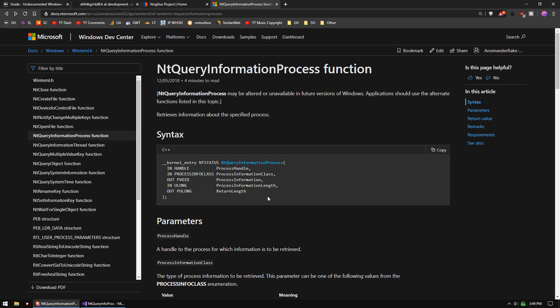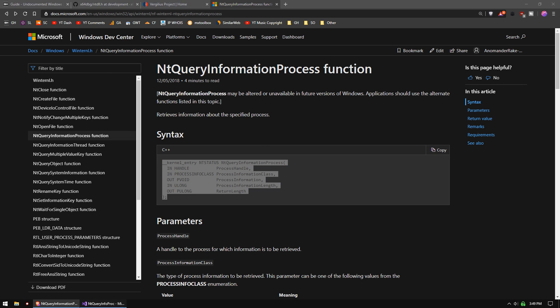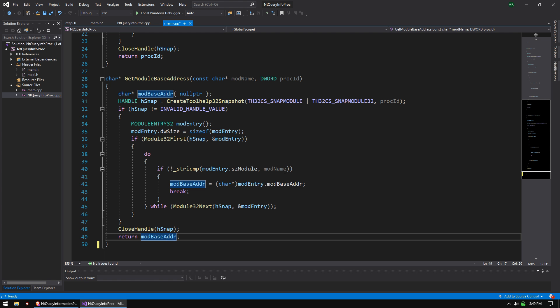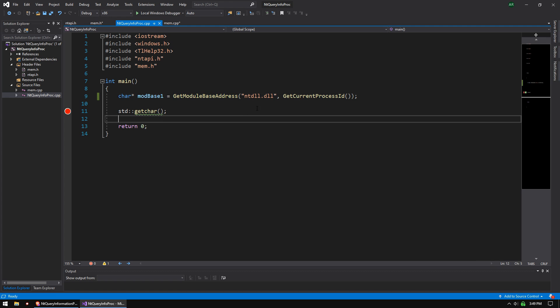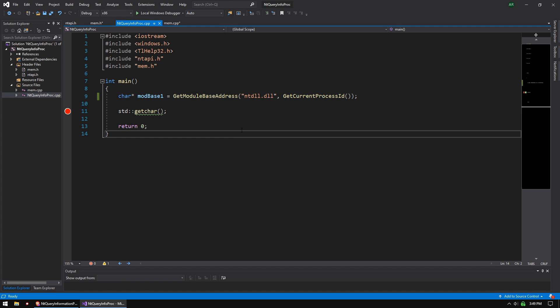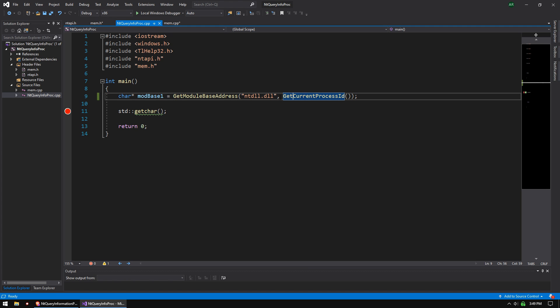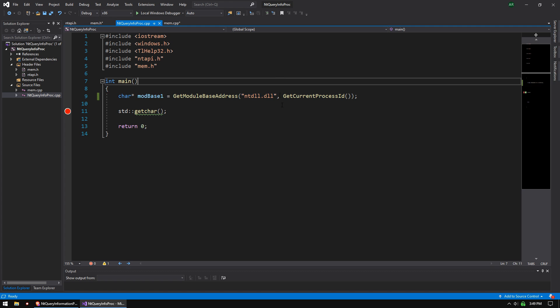We are going to start with NT Query Information Process. If you copy this into your project, and just to get started, this is just basically our external hack project, just a base, an empty project here. All it does is get the module base address. We are targeting our current process, which is why we're using get current process ID.